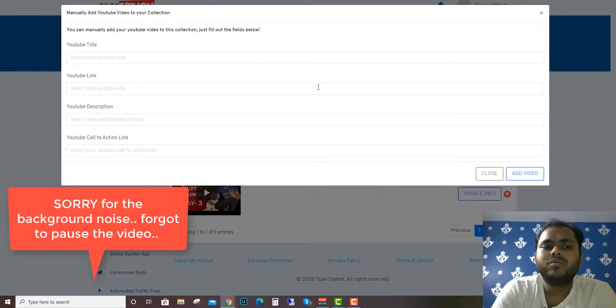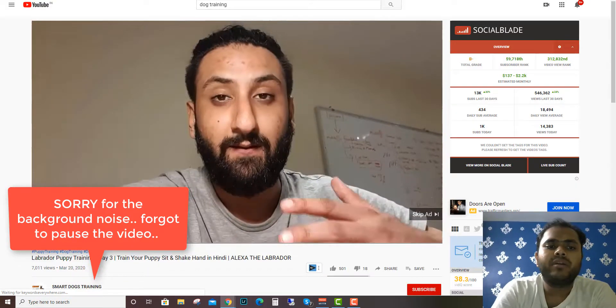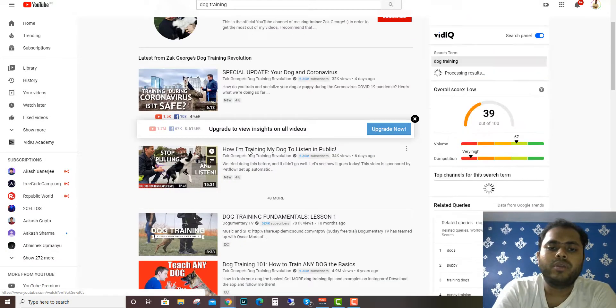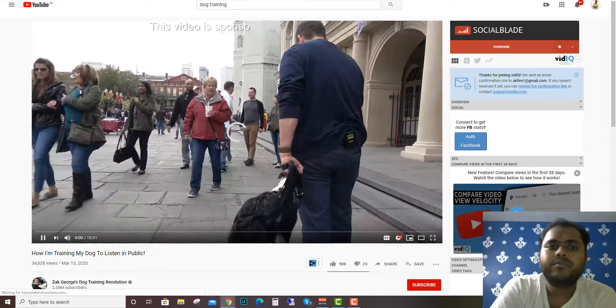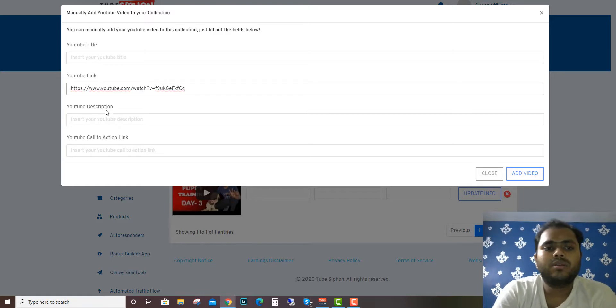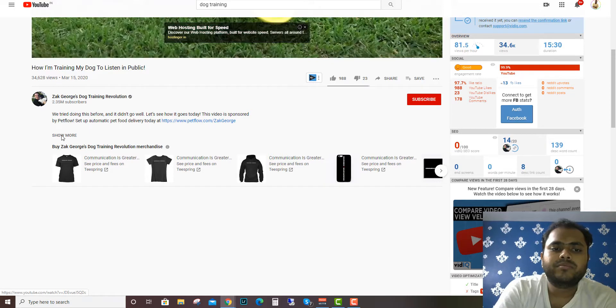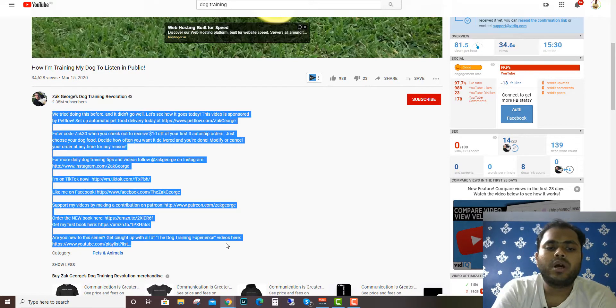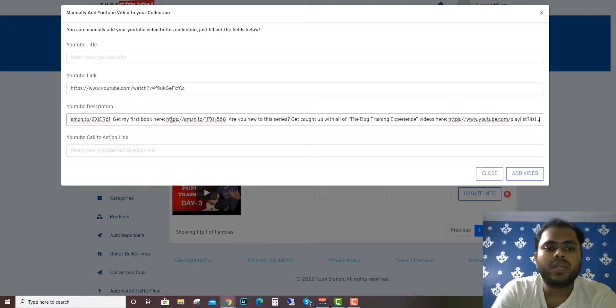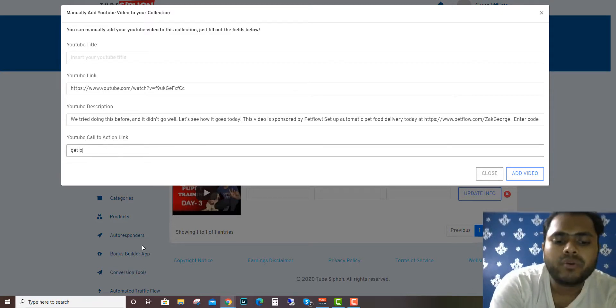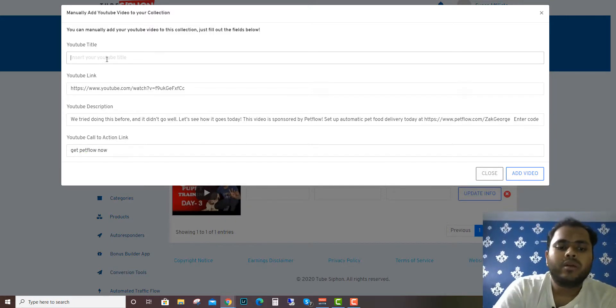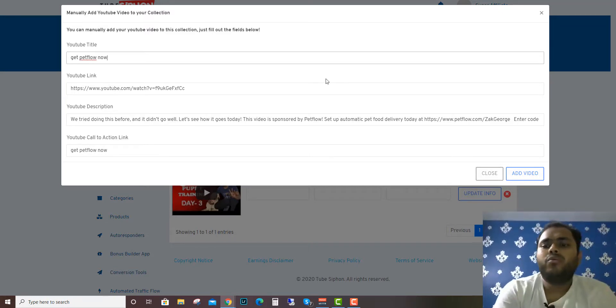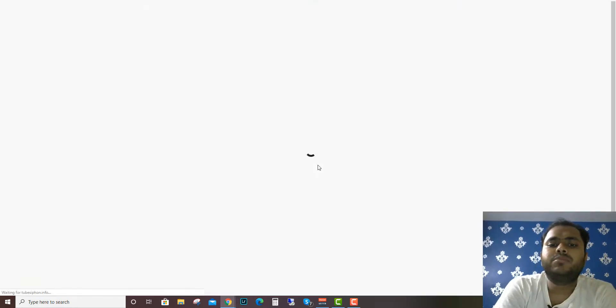You can add YouTube title, YouTube description - you can just copy and paste it. This is just for demo purposes, do your own research when you're doing this, but I'm just showing you how things are. Nobody will show you this. Then YouTube call to action link - get PetFlow now, okay. This way you add the video with description.